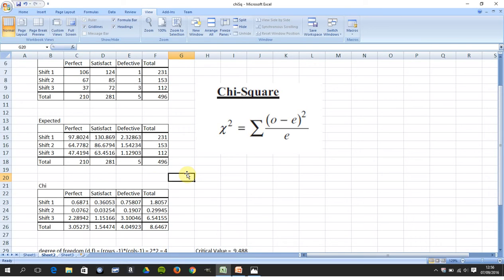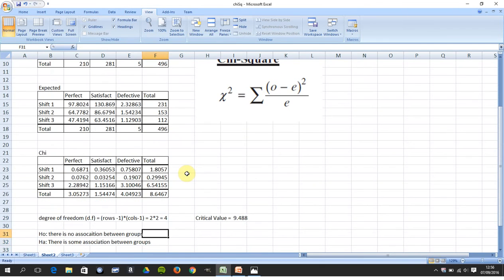Do that for the nine values, total them all up, and when you total them all up you get 8.6467.